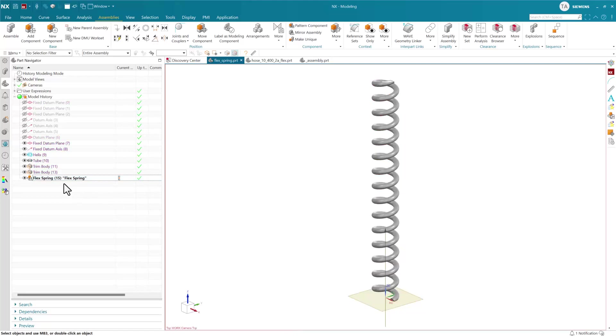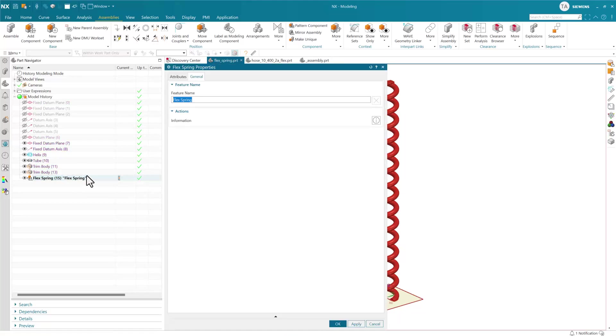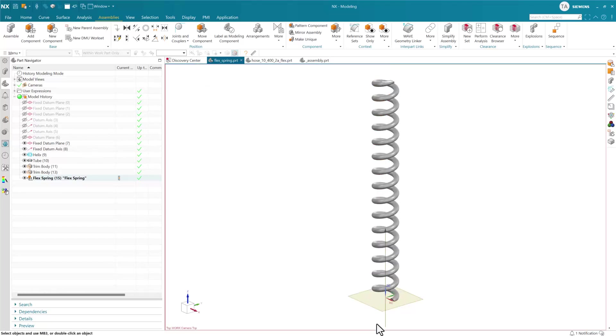In the old framework based on user-defined features, these were not really editable. If you wanted to redefine it or change the way it was defined, you needed to delete this and recreate it. If we try to edit this, we get the properties dialog, not a definition dialog to make edits.